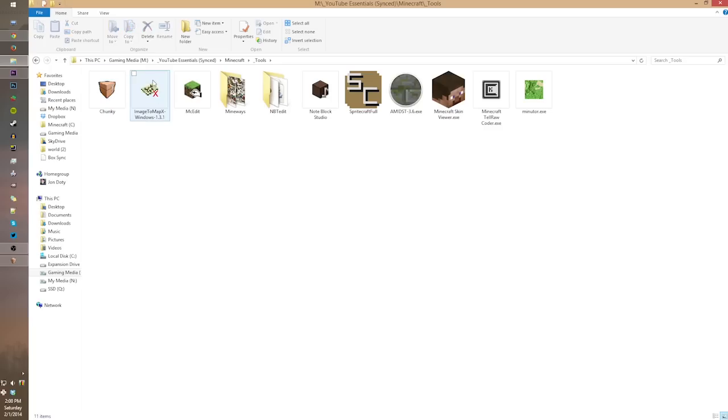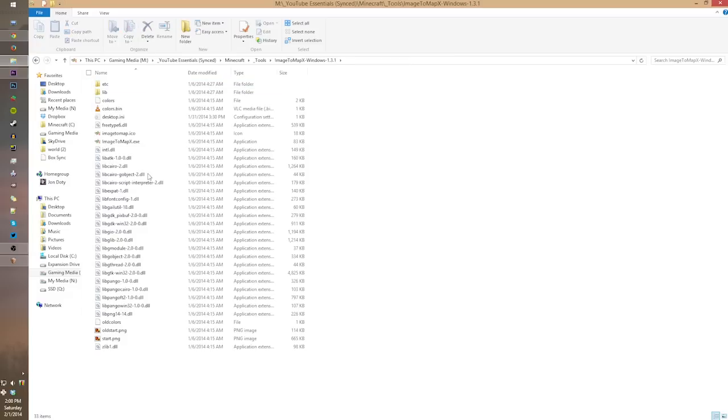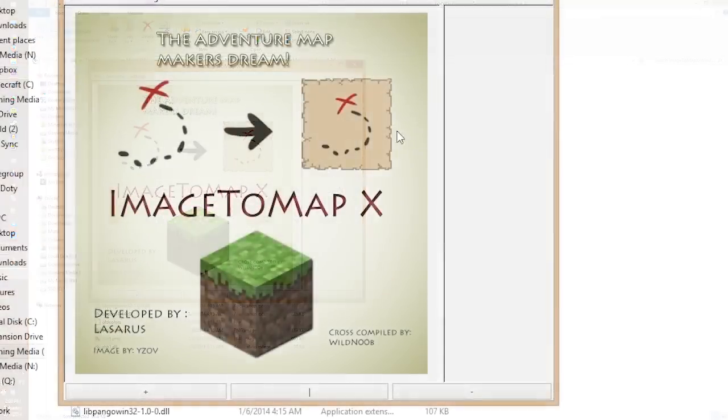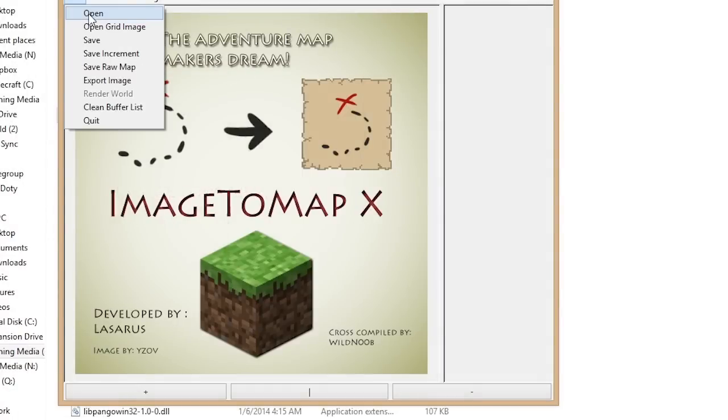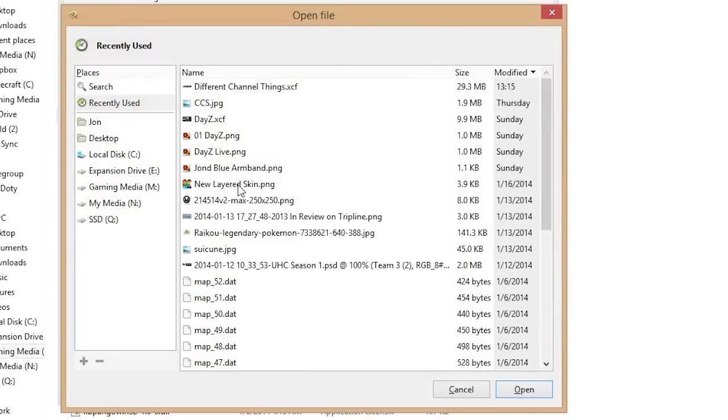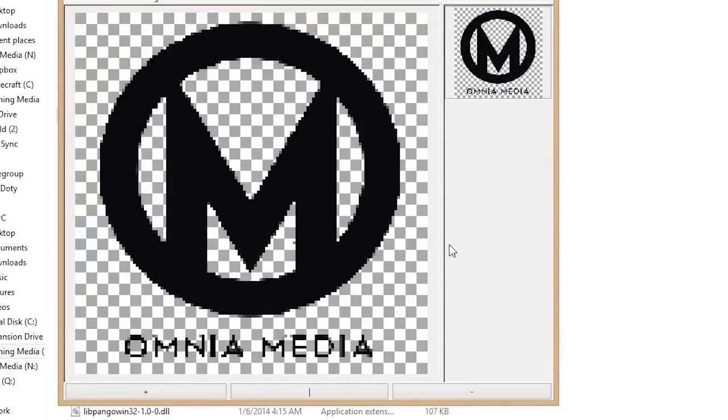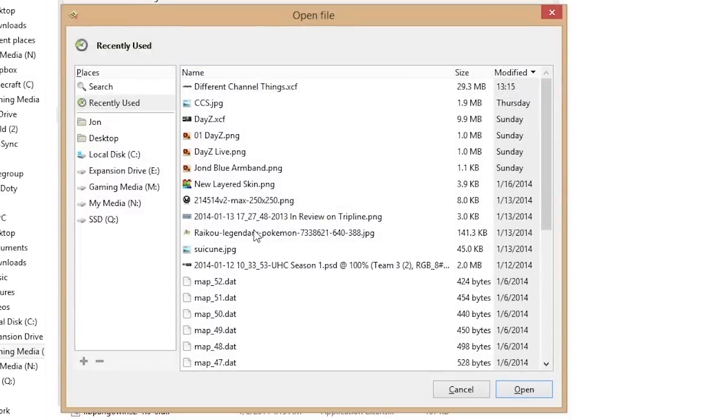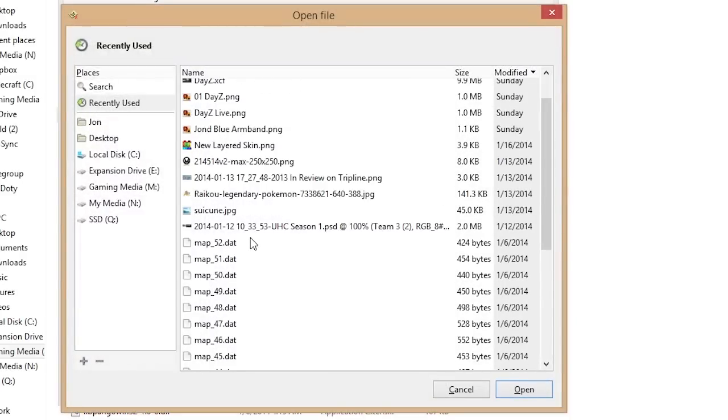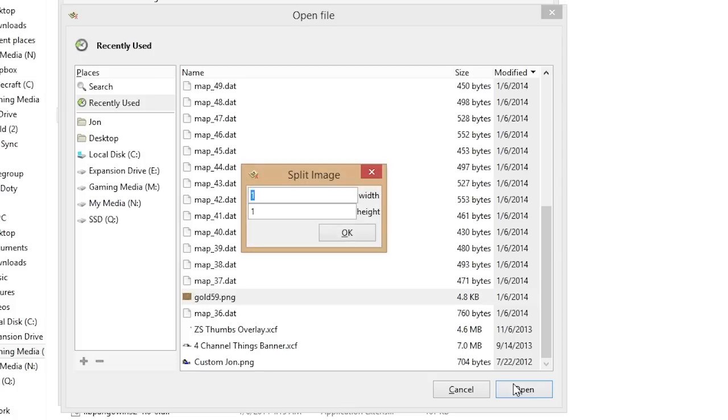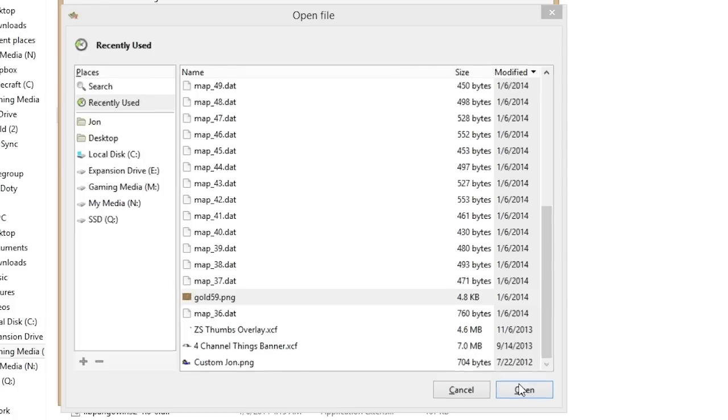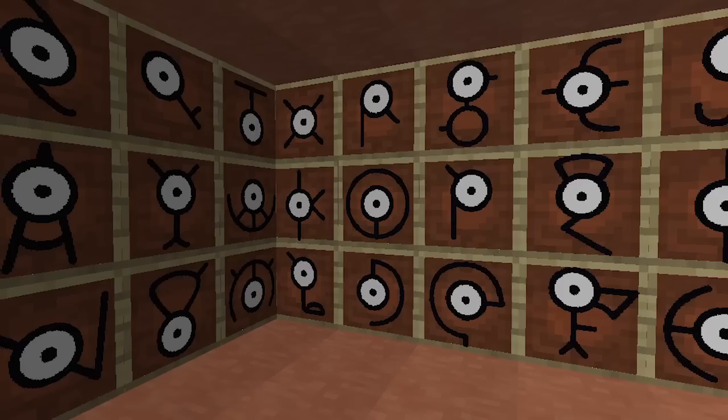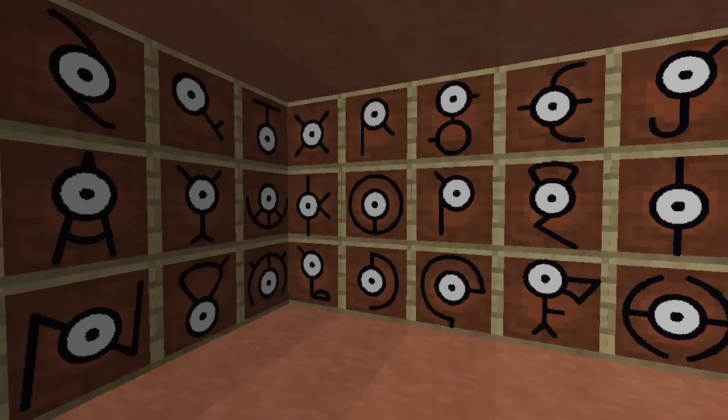The second program on the list is Image2MapX. And this is really helpful, especially when it comes to custom posters and little walls and paintings that you would want to make. Pretty much using this, you can use any image that you have and turn that into a map that you would have in Minecraft. It even has a feature where you can import an image, and I would recommend it be square, and you can even cut it up into sections so you can place a bunch of different maps next to each other. It's really cool. I've used this a lot.